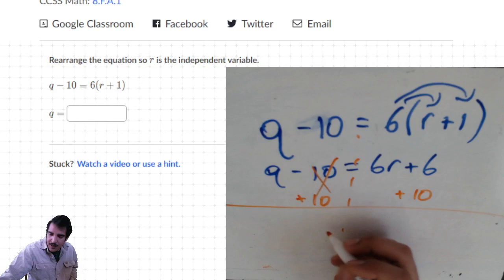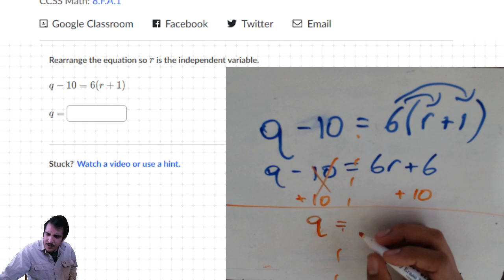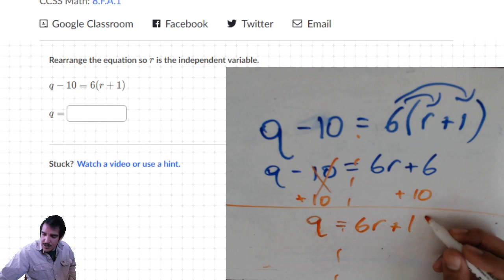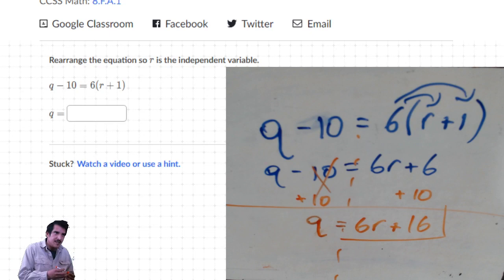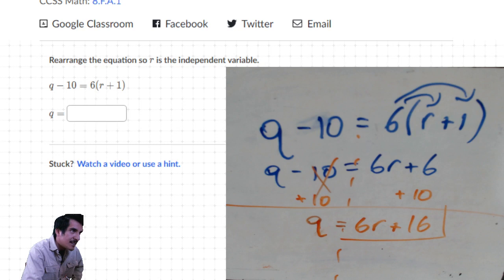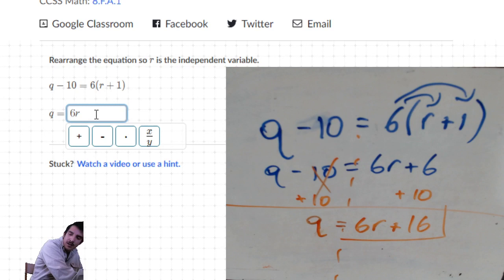We're left with q equals 6r plus 16 (since 6 plus 10 is 16). So q equals 6r plus 16.